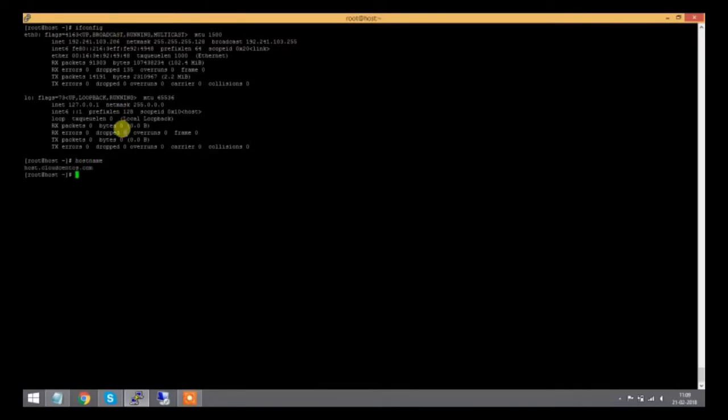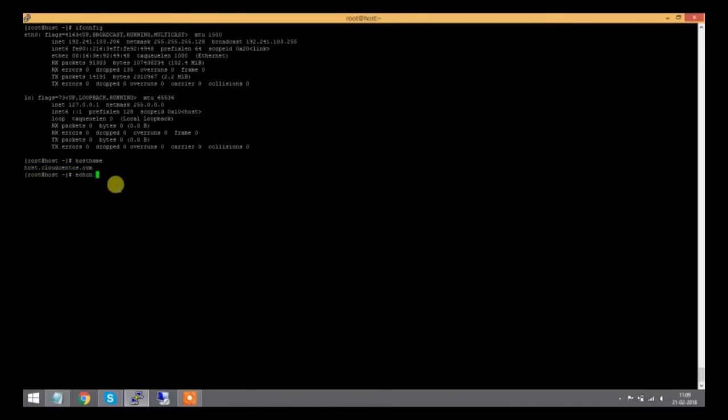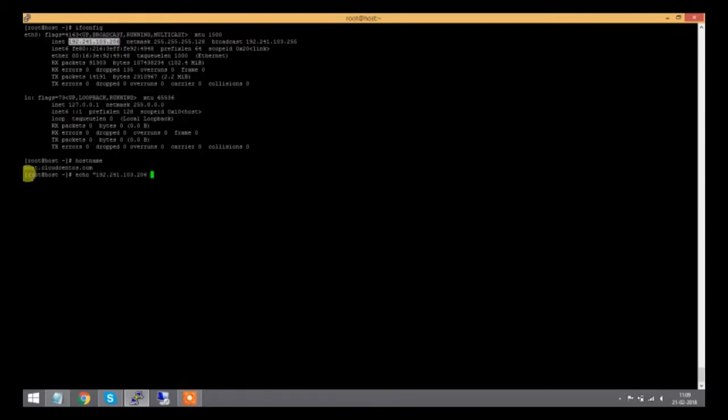This is my hostname: cloud.centos.com. I need to enter this in my host entry. I'll type echo, copy my IP address here, and add the hostname.